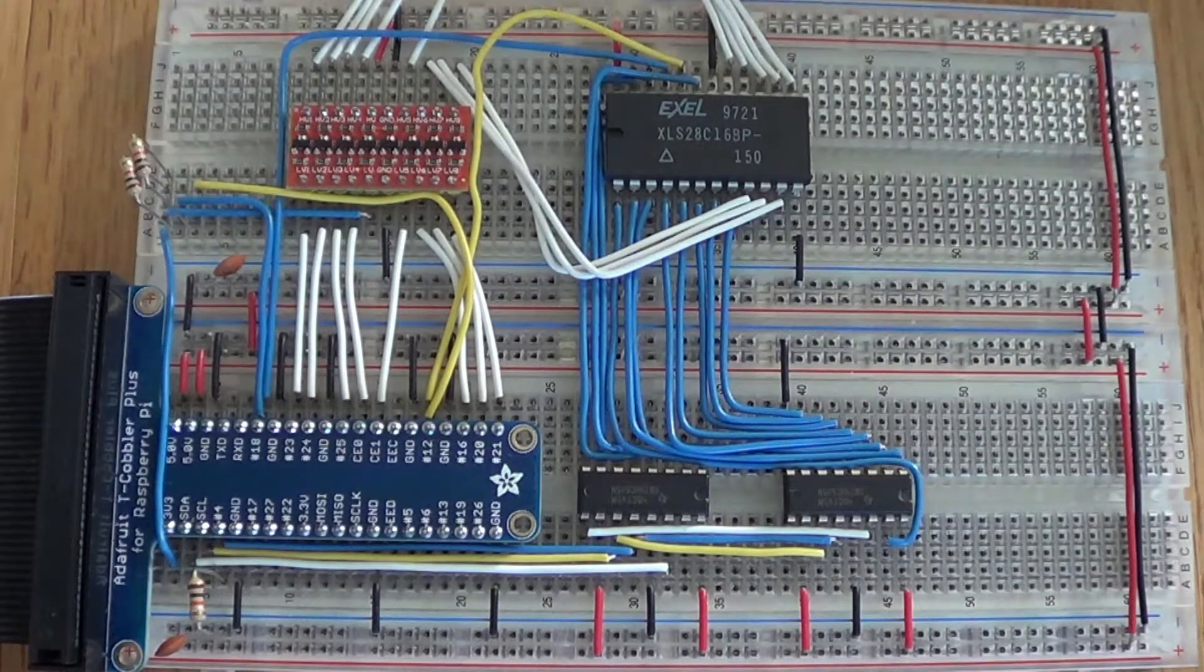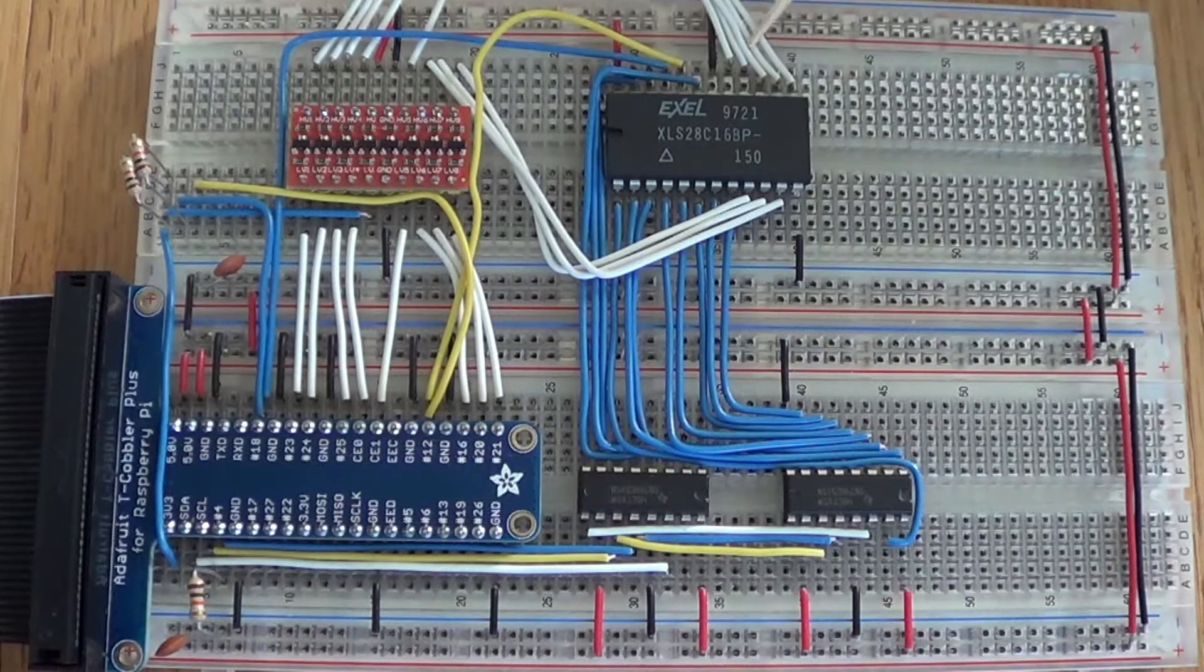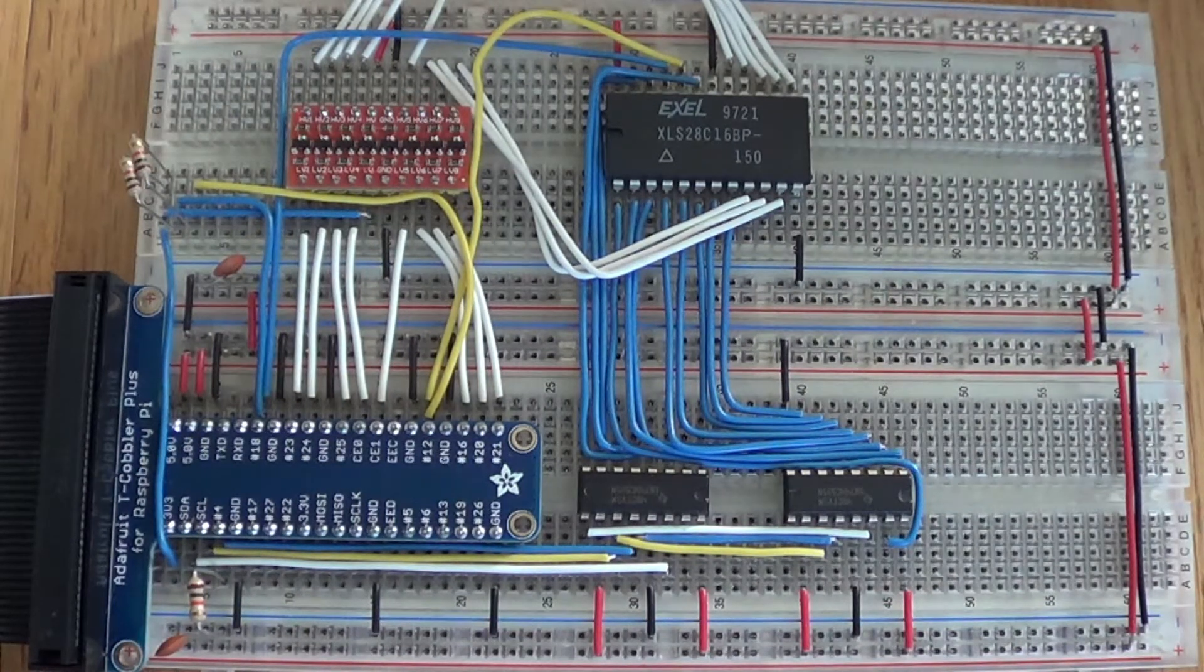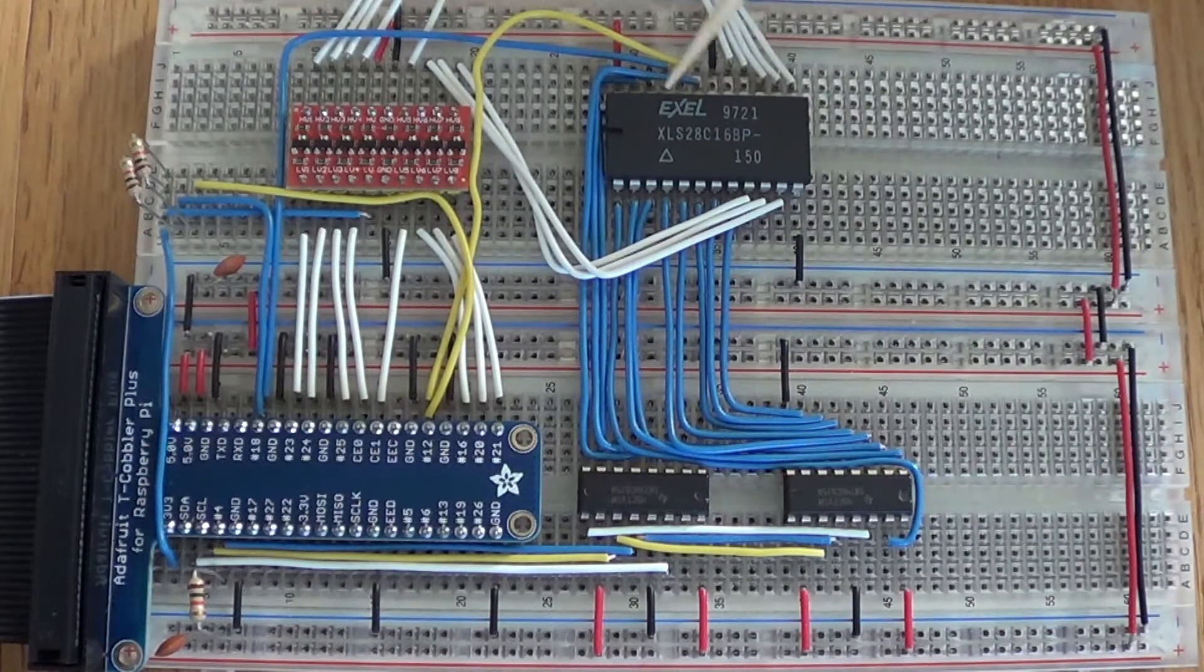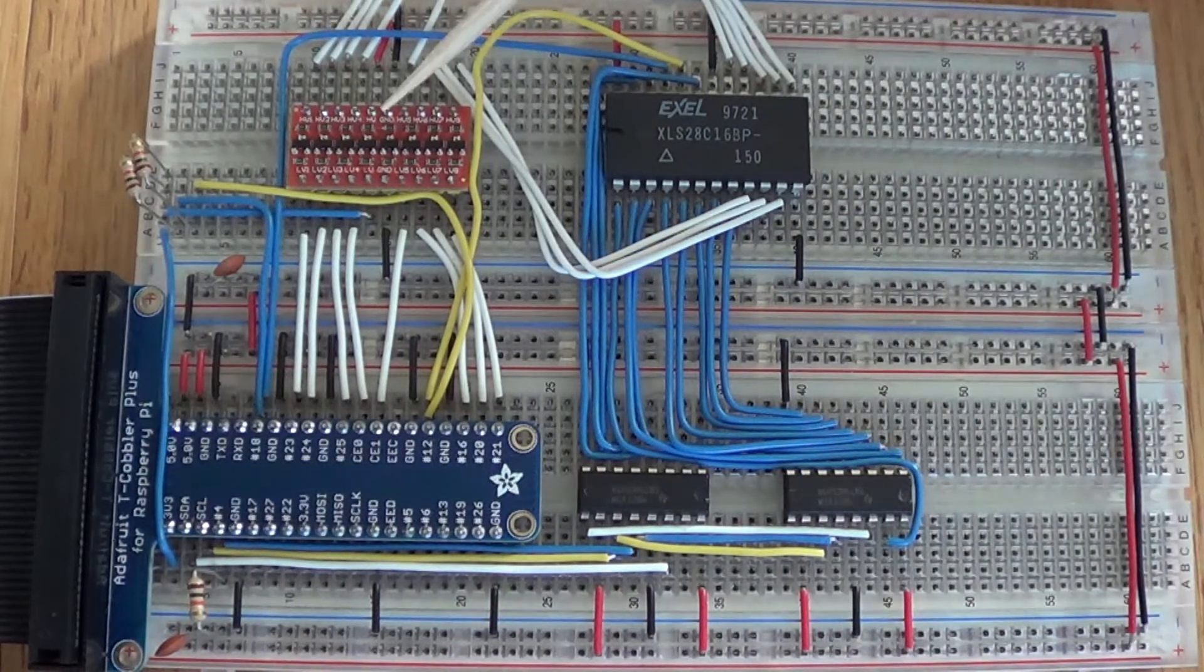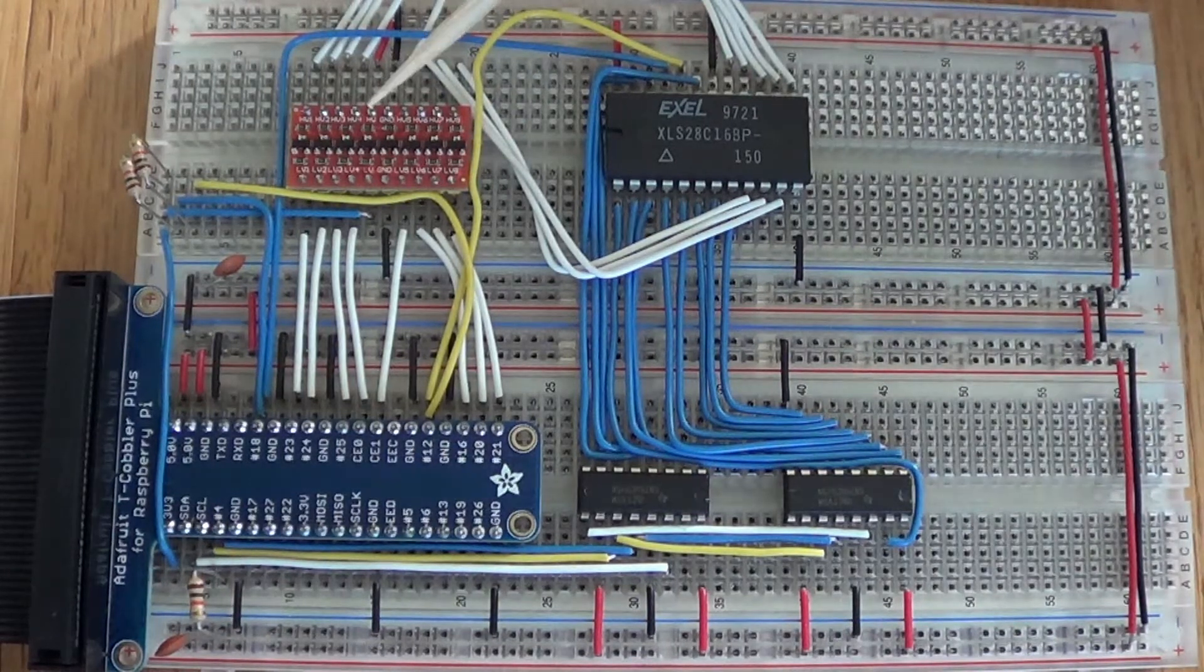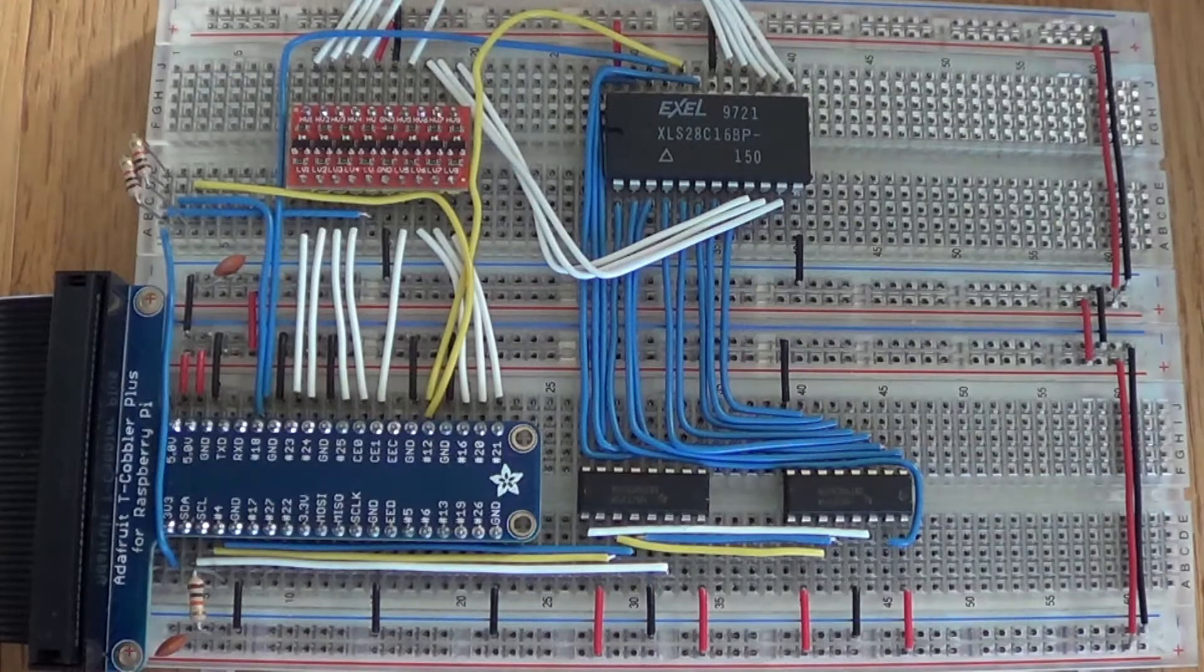But here where we either want to read data or write data to the EEPROM, we needed to separate the 3.3 volts from the 5 volts, so I'm using this to do that.